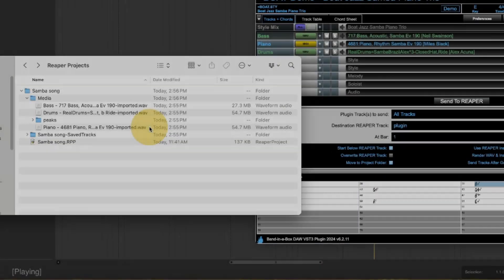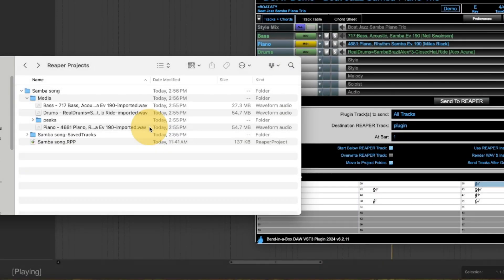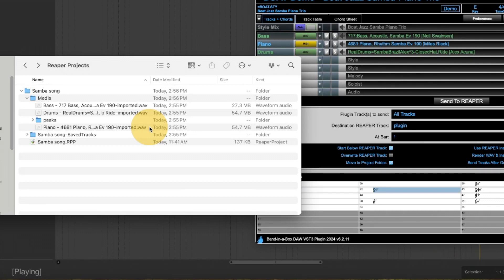And now I'll show you here is the location where I had saved the Reaper file, Samba song.rpp. And you can see those new wave files I just created have automatically been moved here because of that setting.